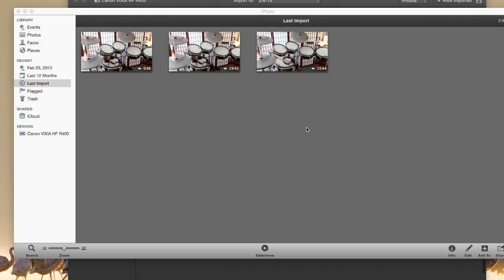So what I did here was I actually just imported three videos that I shot from my video camera. So this is basically the same thing, whether it's your phone or with a video camera.